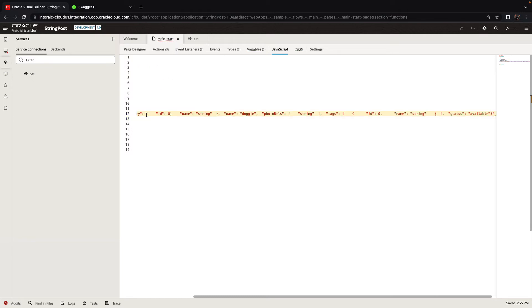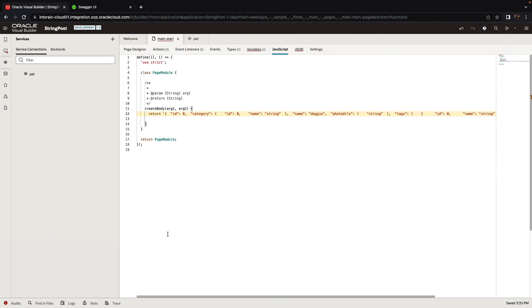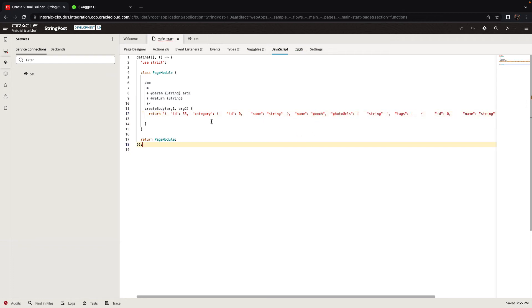So we have one string with the whole structure. Now, of course, you can modify this string. You can have it based on the parameters you got here. You can do an if-then-else, construct arrays, whatever you want. At the end of the day, you just want to pass in a string. So for example, we can pass in the id here, we can pass it as 55, and we'll call this one pooch, for example. So this is the end result from this function.